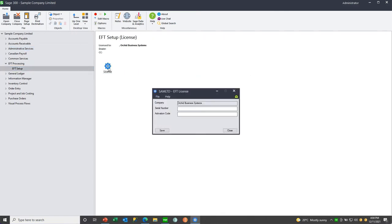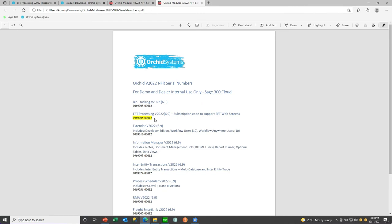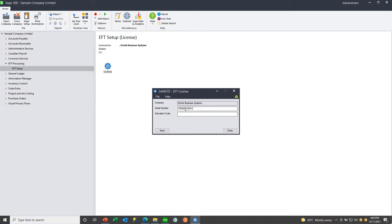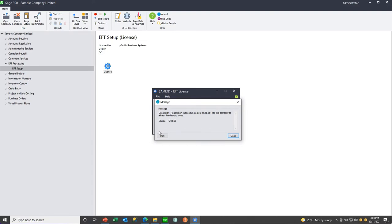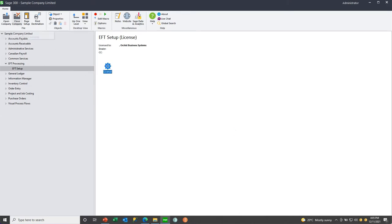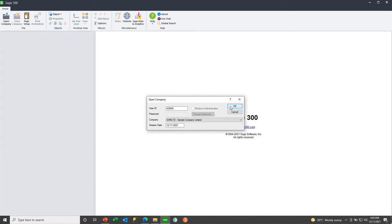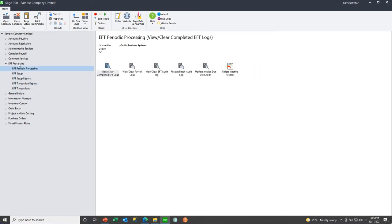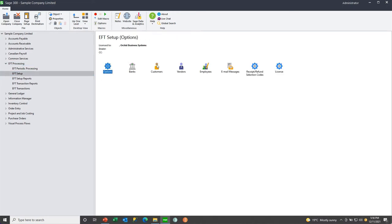So we go to EFT processing, EFT setup, to the license screen. Here we can key in the serial number and activation code if you have it, or the NFR serial number if you want to activate for 30 days. We're going to use the subscription NFR serial number and paste it into the EFT license screen to activate for 30 days. We'll get a warning to say we need to close and reopen the desktop to see the icons, and here we see our 30-day subscription.